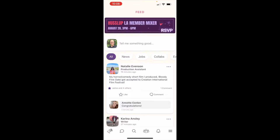There are thousands of entertainment industry professionals using HustleUp, and that community is growing daily. Our new search features help you to find members to connect with when you're looking to find colleagues or staff up a project.